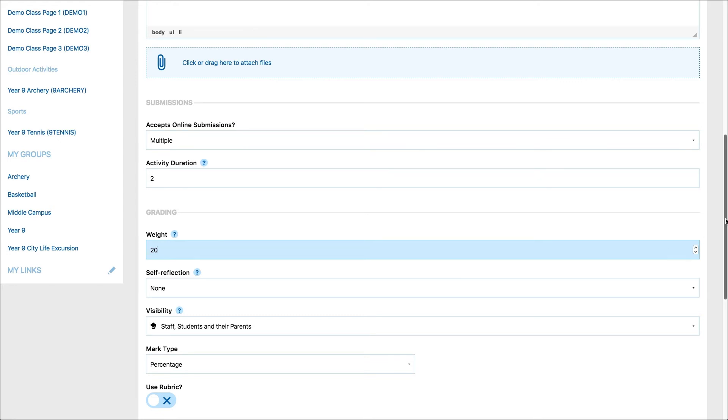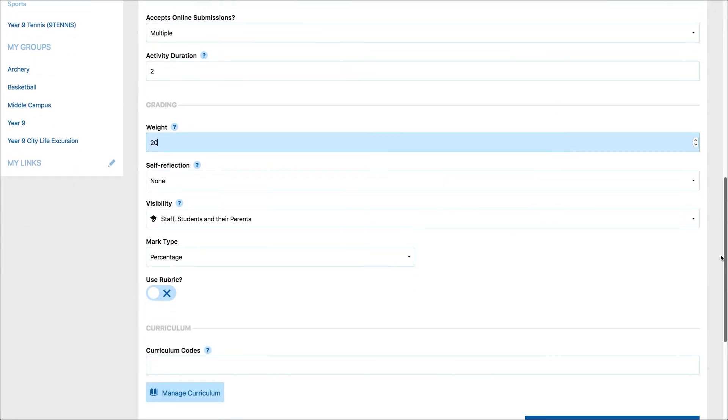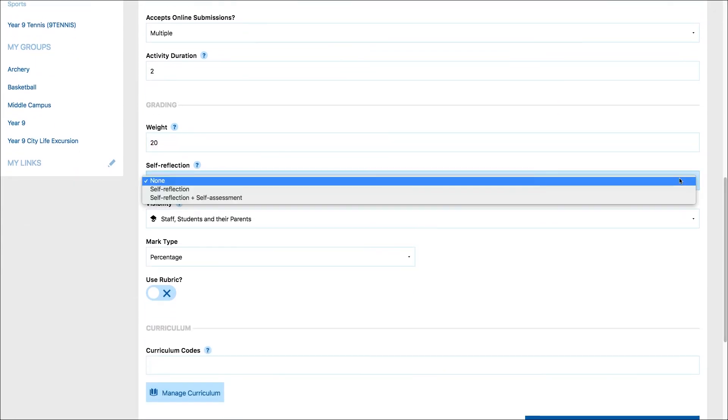Choose whether you would like the task to include self-reflection or self-reflection and self-assessment. If you choose self-reflection only, the student can choose to fill in the rubric and a comment section when they submit their work.